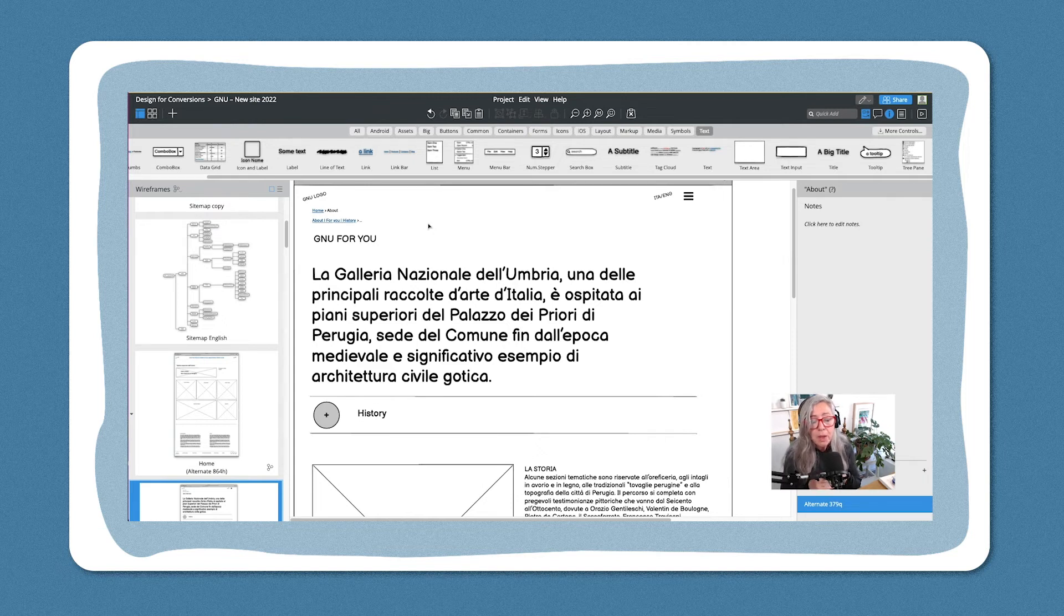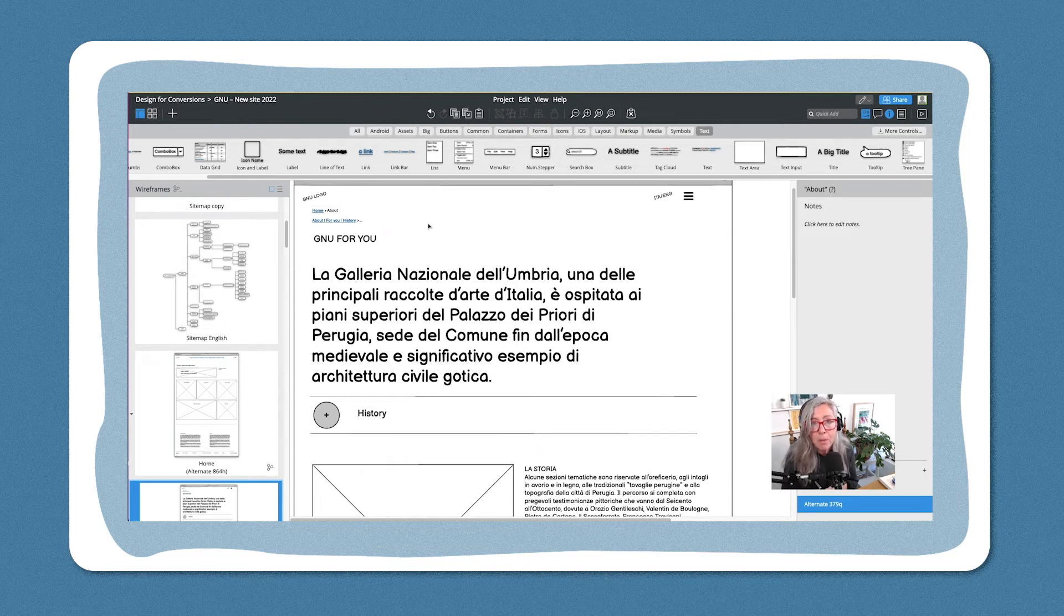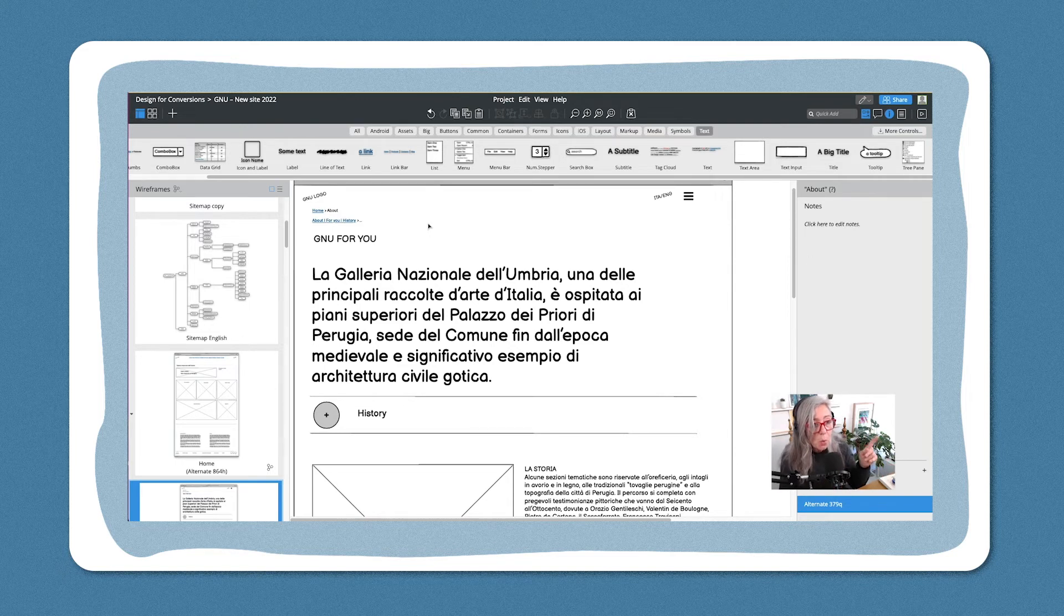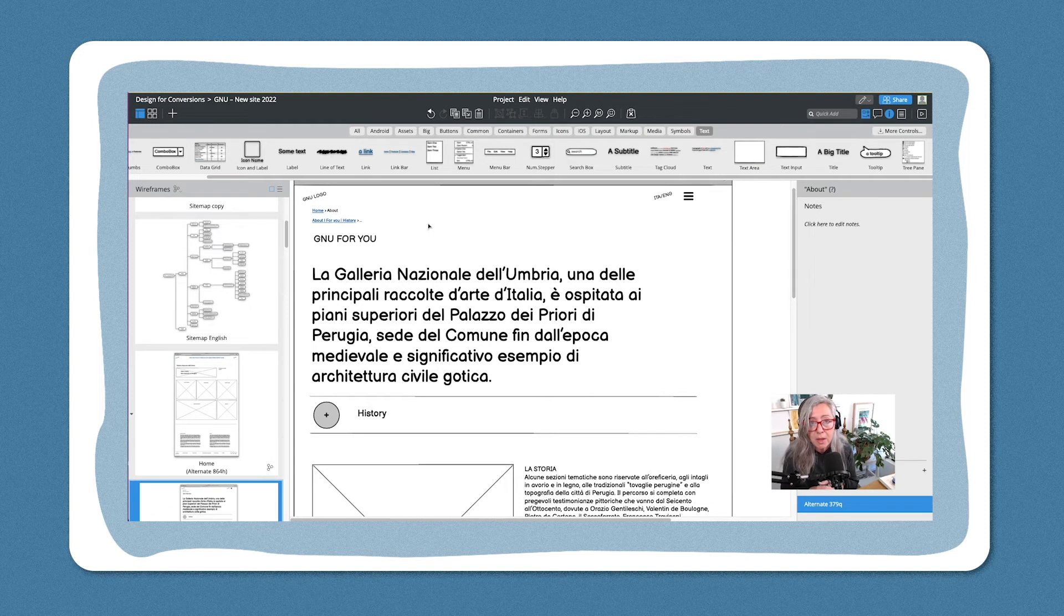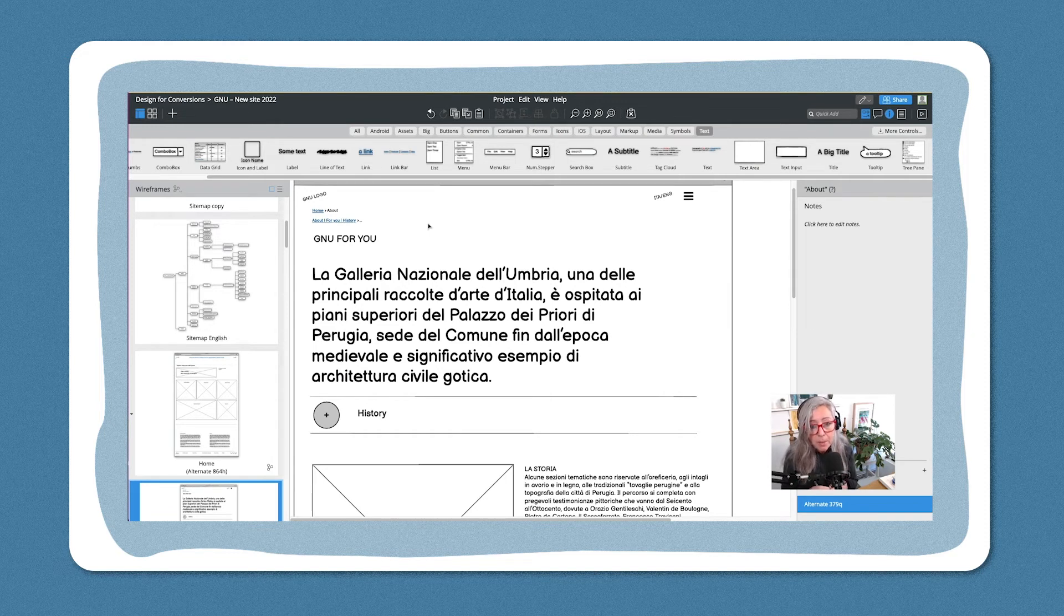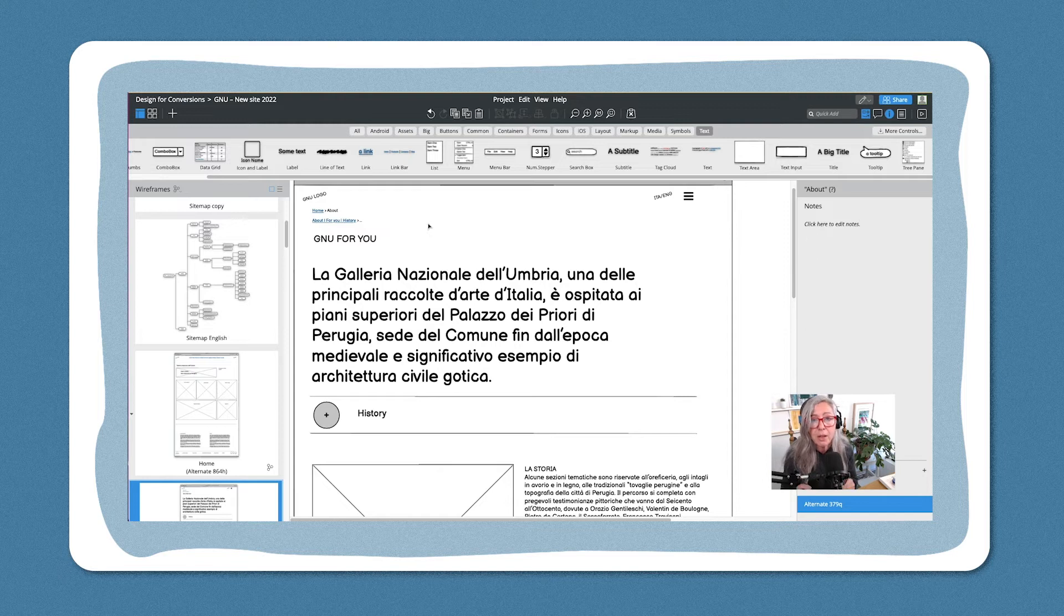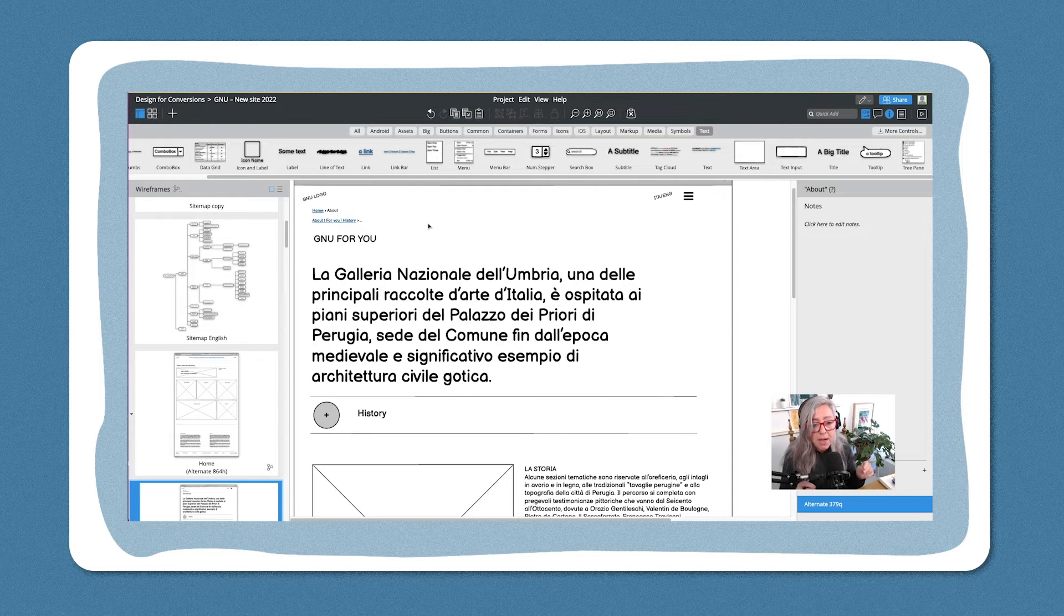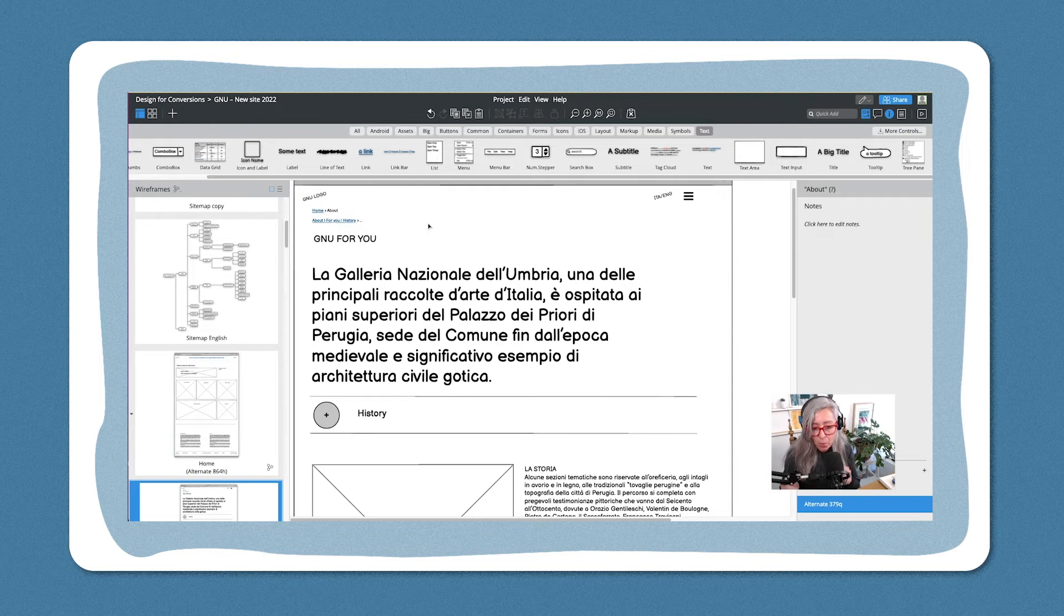So navigation is such an important part of your website. Do give it enough time. Start from the site mapping. Watch Donna Spencer's course in the Balsamiq academy and think about it properly and make sure that your pages wherever people are help people find their way around.